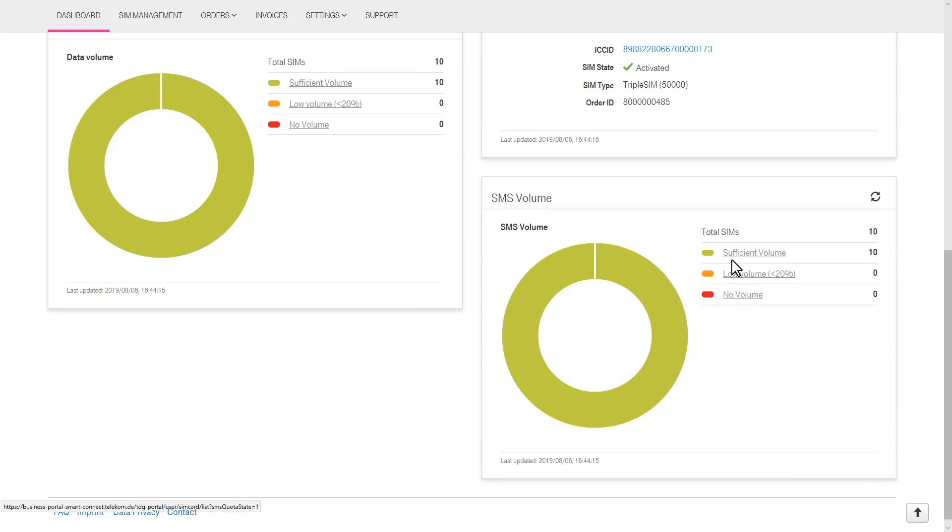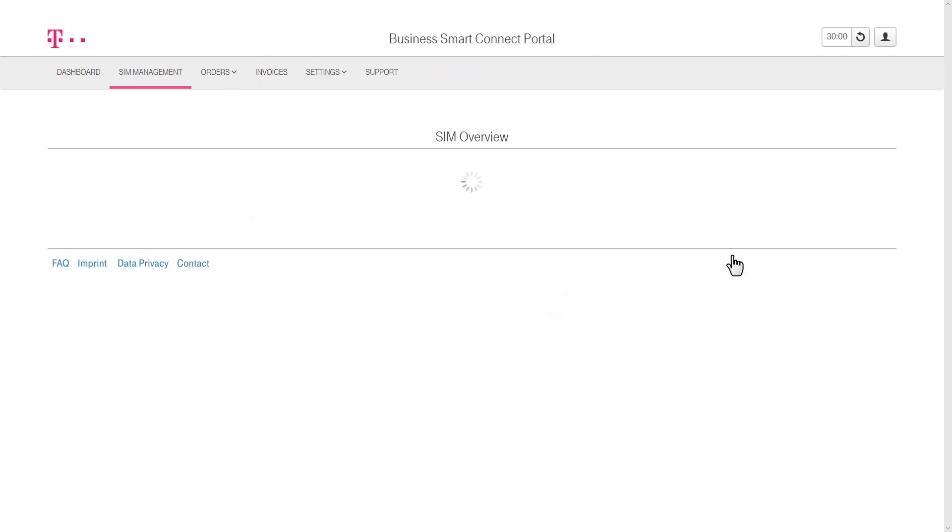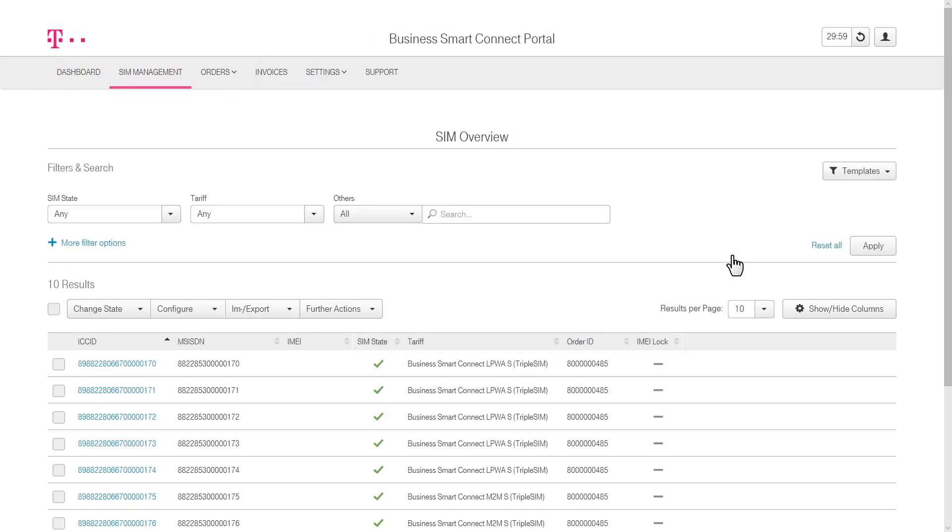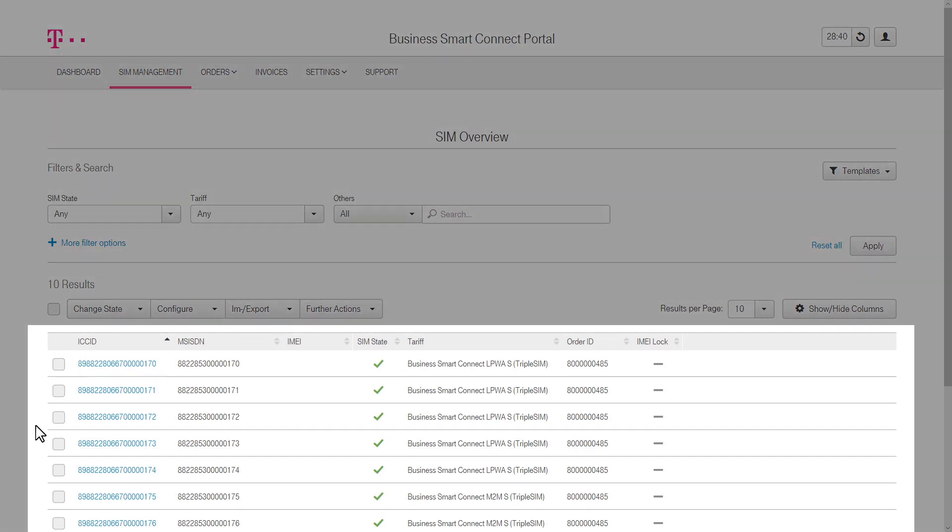By clicking on the View button in the different sections of the dashboard, the user is led directly to the SIM Management menu, showing more detailed information about each SIM card.